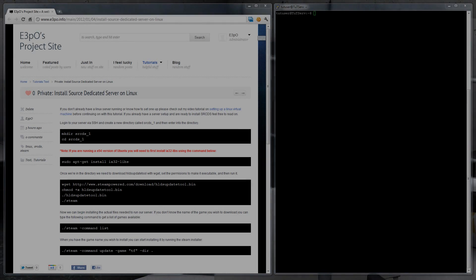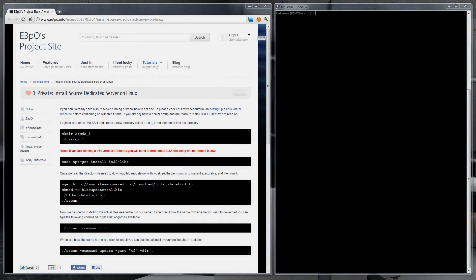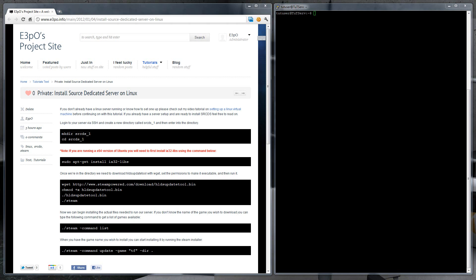Hello and welcome to an e3po's project site video tutorial on setting up a source dedicated server. In this tutorial I will be using PuTTY to connect via SSH to a virtual machine I've created in a previous video. You can find out how to set one up by checking the description or by clicking on the annotations. You can follow along with this video on my website which is linked in the description.